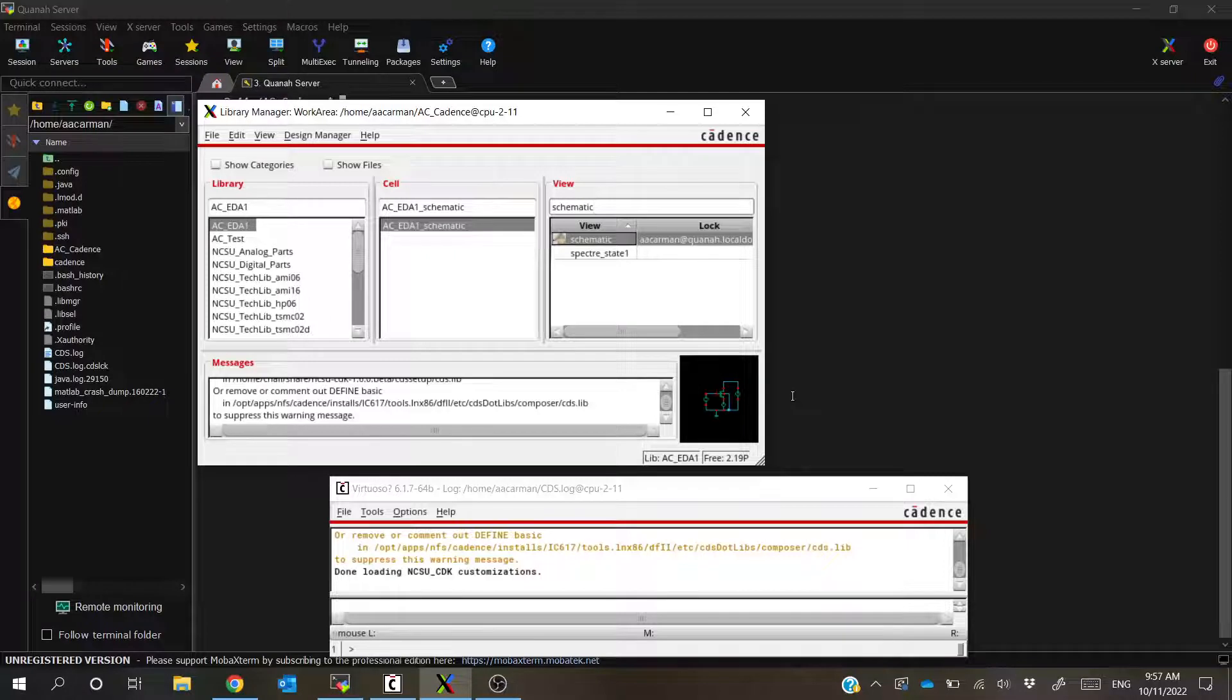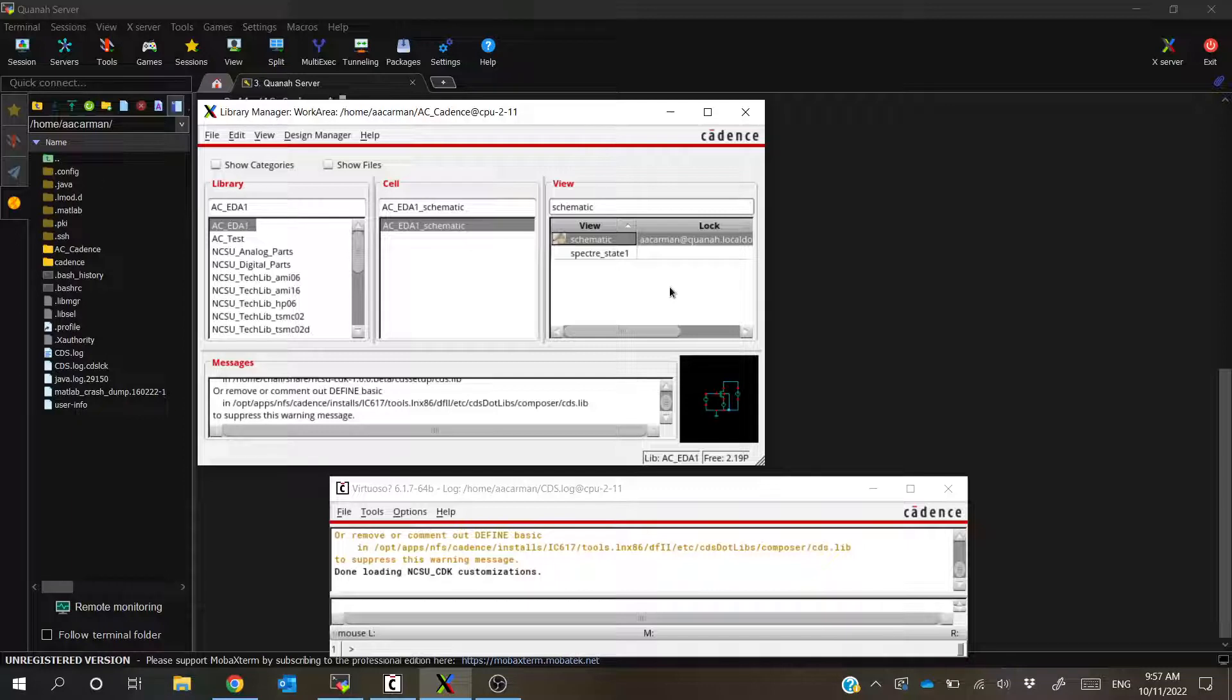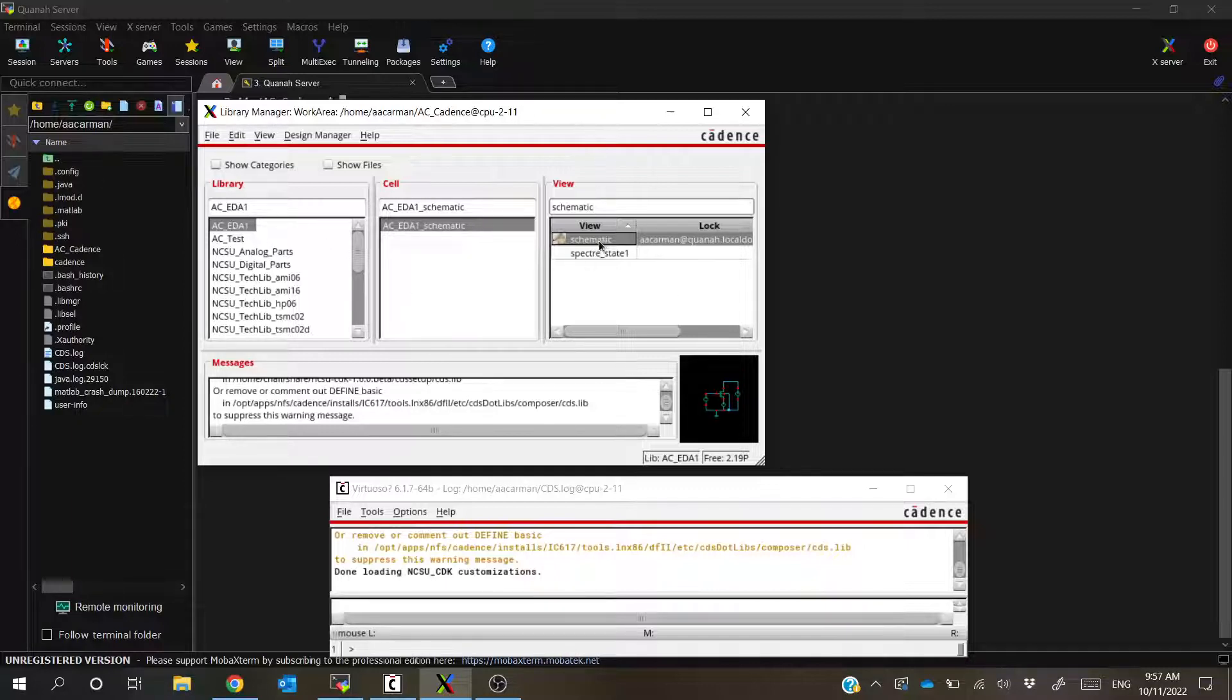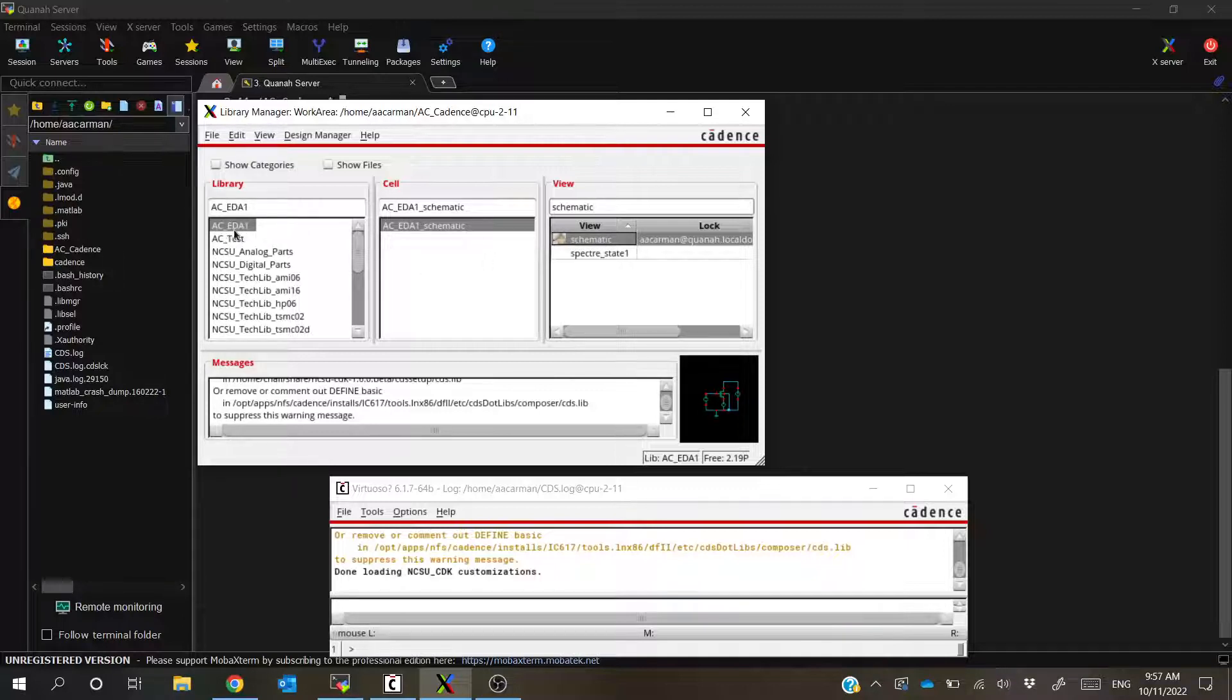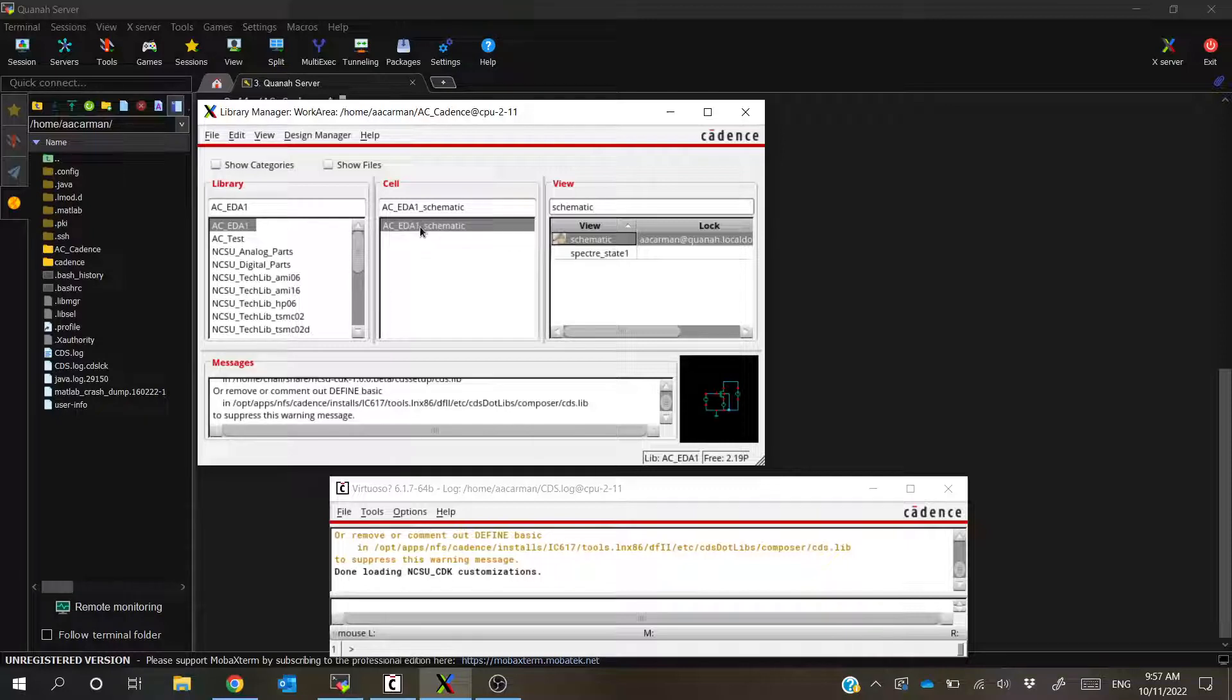But the way that I like to get around this is simply finding the lock file that they place and removing it, and it also gets you a little bit more familiar with the file structure. So just to review really quickly, this file that I'm looking at that I want to unlock is under the library ACEDA1, the cell ACEDA1 schematic, and then the schematic view.